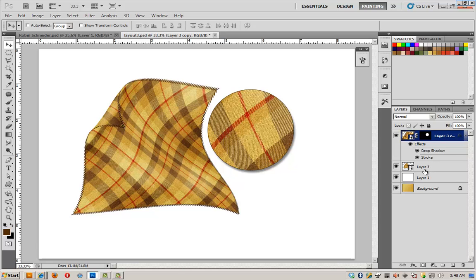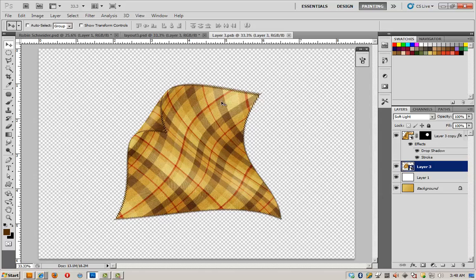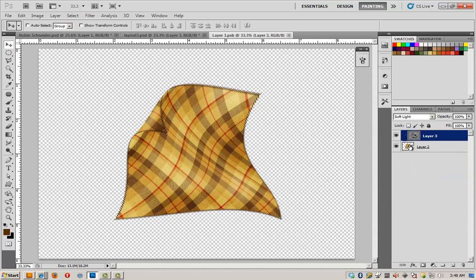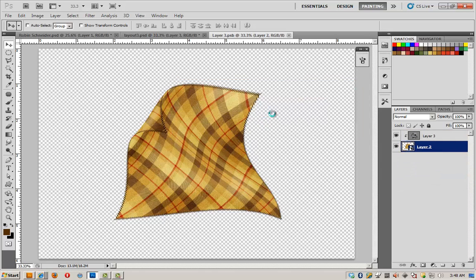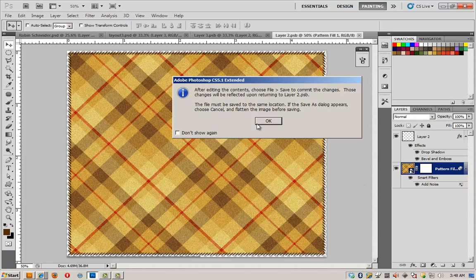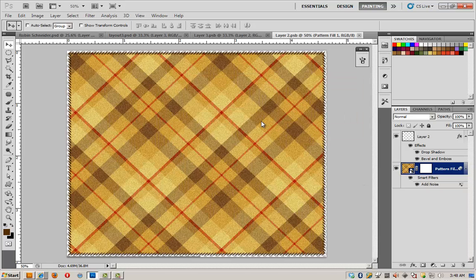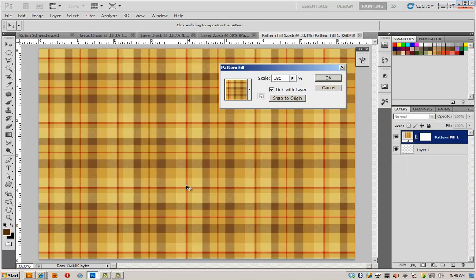And double click. And keep working my way back through these smart objects until I get to the first one where I loaded my fabric. Which is right here.